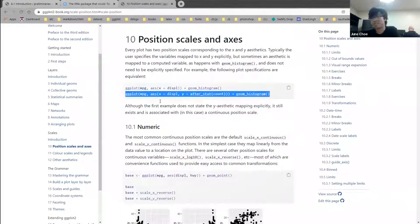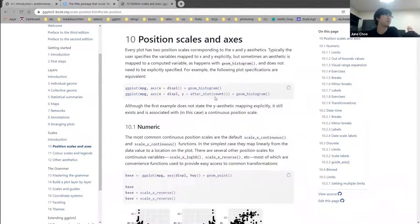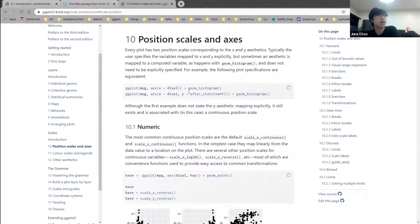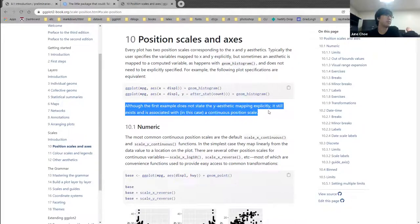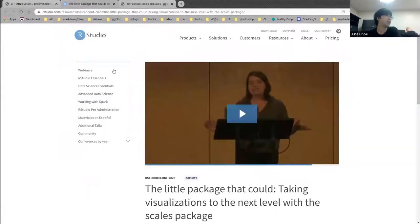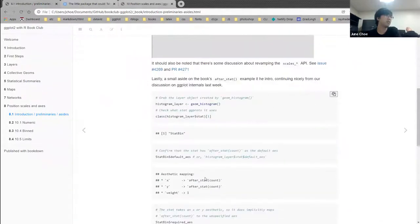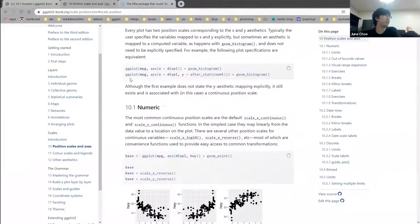They actually start off talking about after_stat(), which we kind of covered last week. after_stat() is a getter function which grabs the value of a variable like count after the statistical transformation has taken place. We don't have count as a column inside the mpg dataset, but we do have it after stat_count has been applied — which is the stat for geom_histogram or stat_bin. It's mentioned here because you can make statements about how mappings are set up without doing so explicitly.